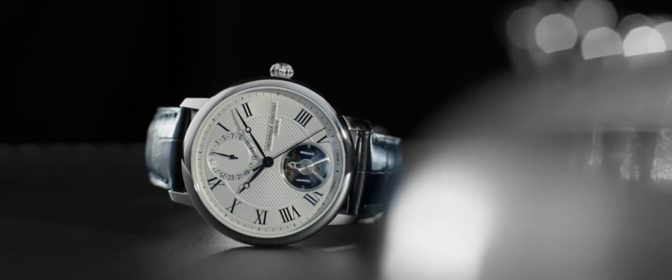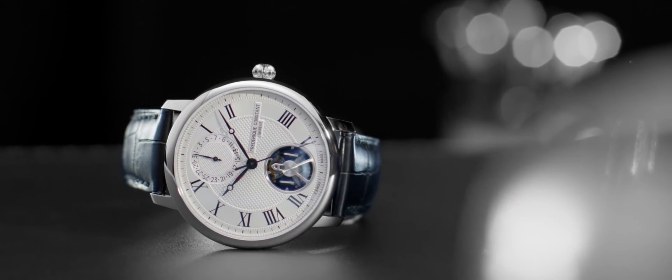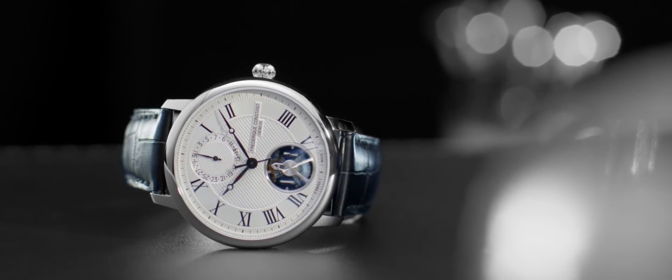The new slimline monolithic manufacture, by Frédéric Constant.